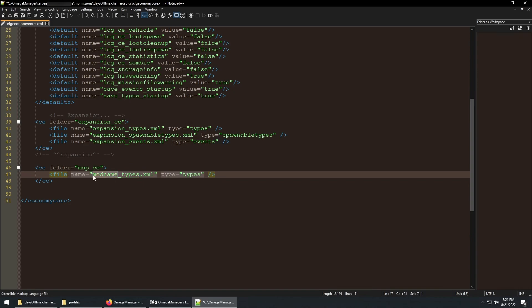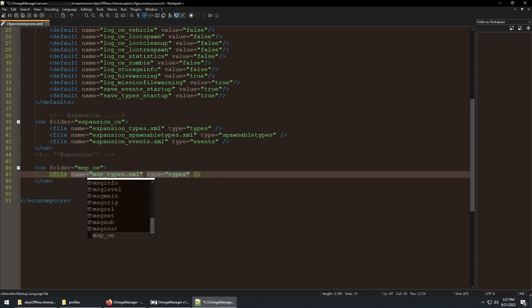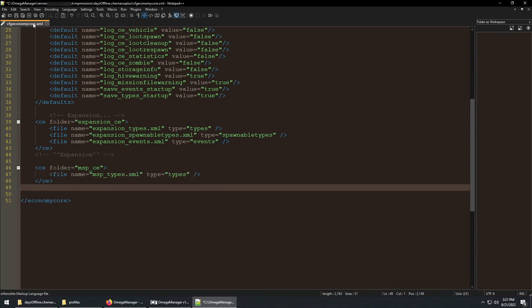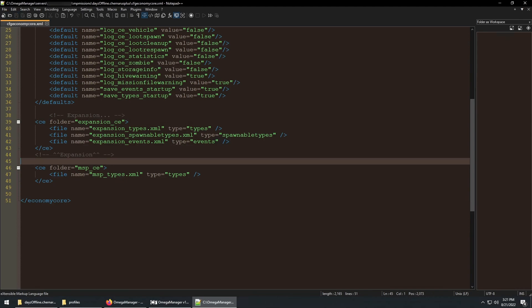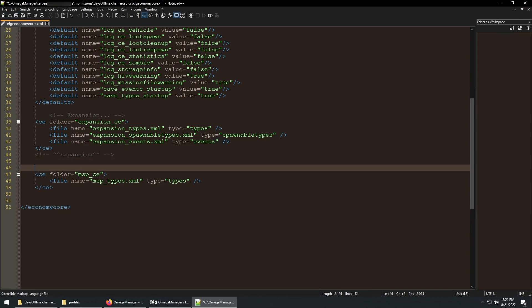I will have a link to this code in the description. Once you have these lines added and configured, you're all set. A good habit is to use notes to comment out different sections of the file for different mods.